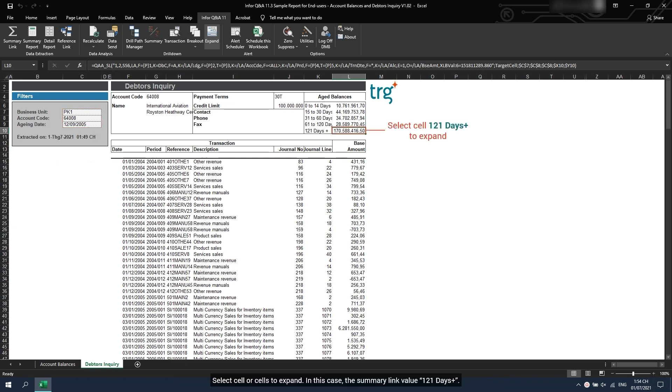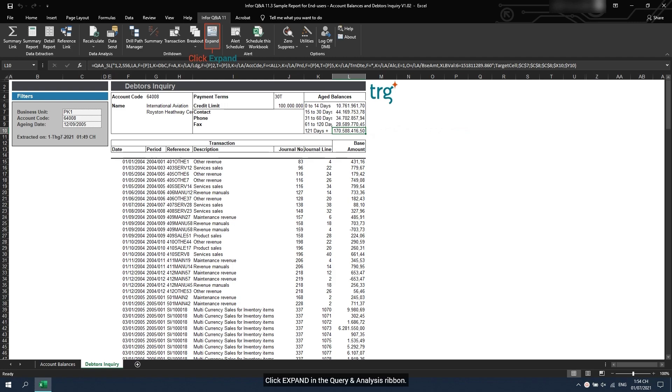Select cell or cells to expand. In this case, the summary link value from 121 days. Click Expand in the Query and Analysis ribbon.